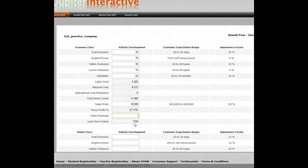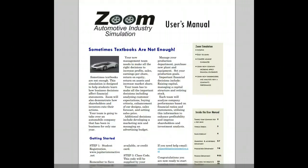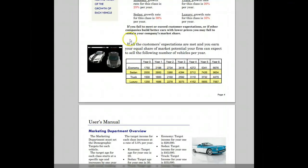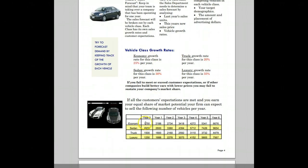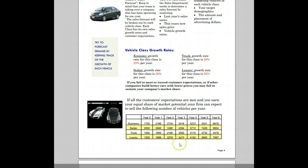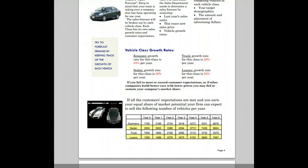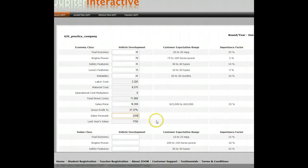My last year's sales were 1,750. What is next year's sales going to be? You should refer to the student user guide, which has a chart telling me that the economy class is going to grow 25% a year. In year zero, if all customer expectations are met and you earn your equal share of market potential, your firm can expect to sell a certain number of vehicles. In year one, 2,188 would be the average amount of cars sold. I think my car is a little better than average, so I'm going to put 2,200 cars to sell.